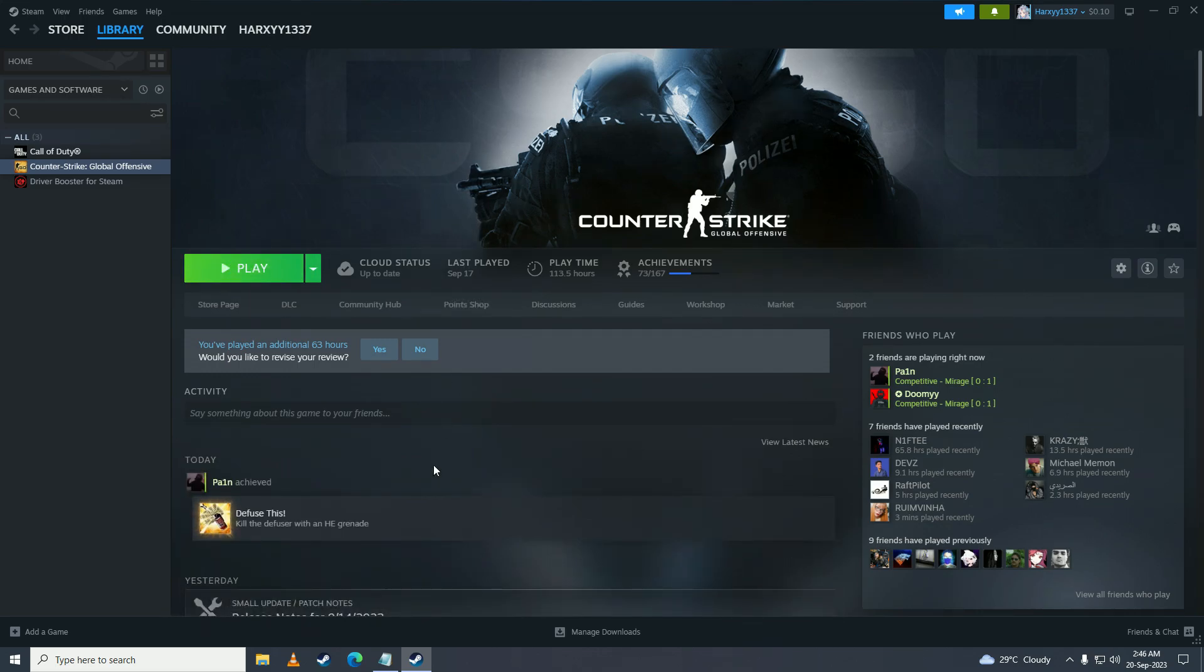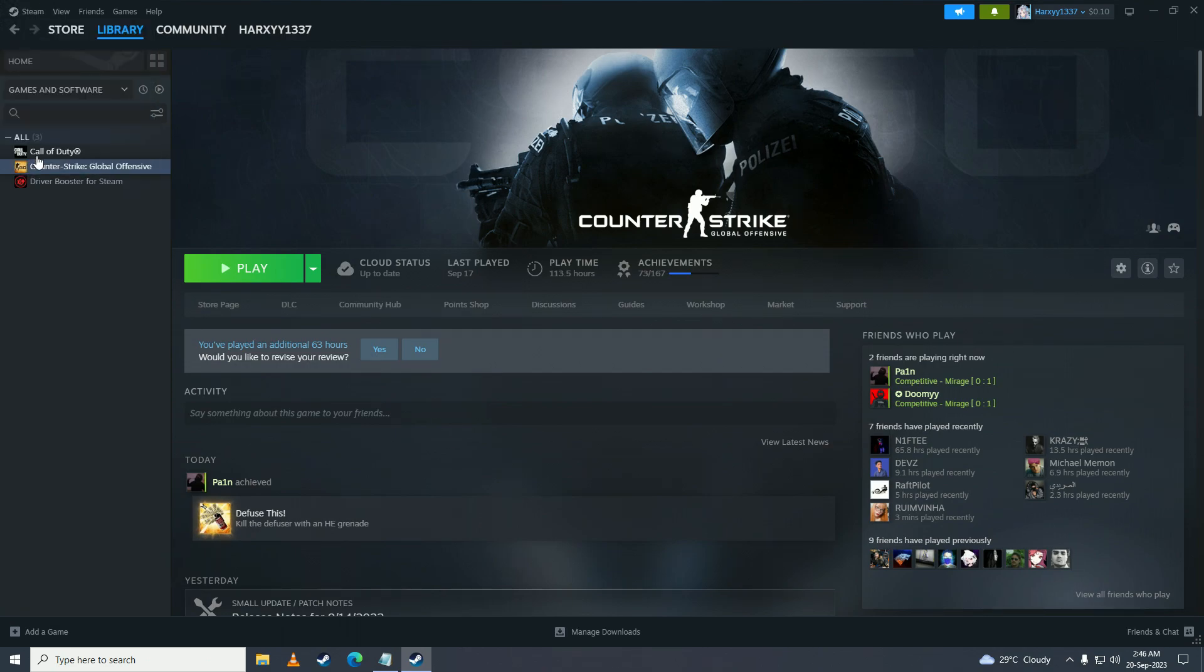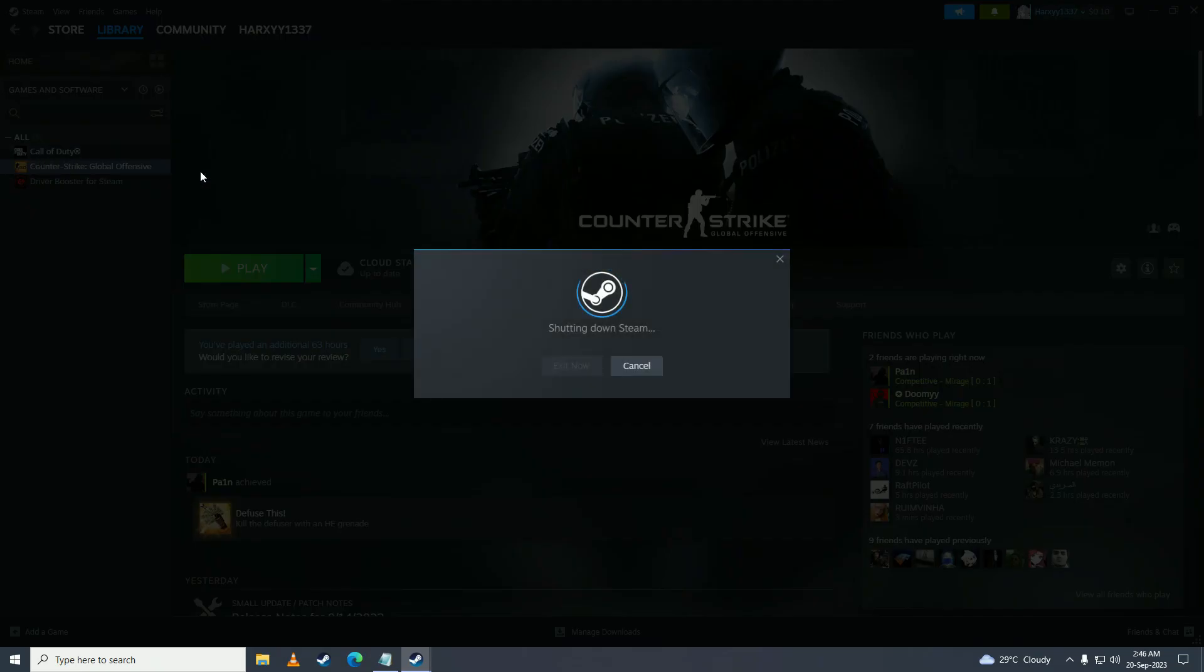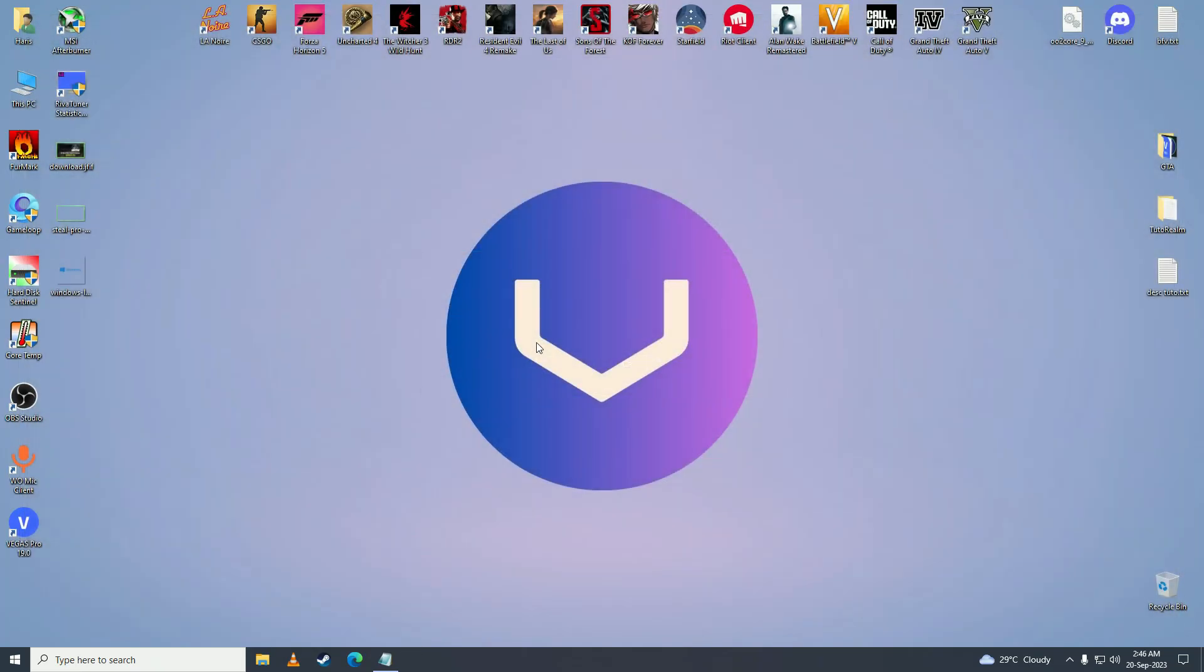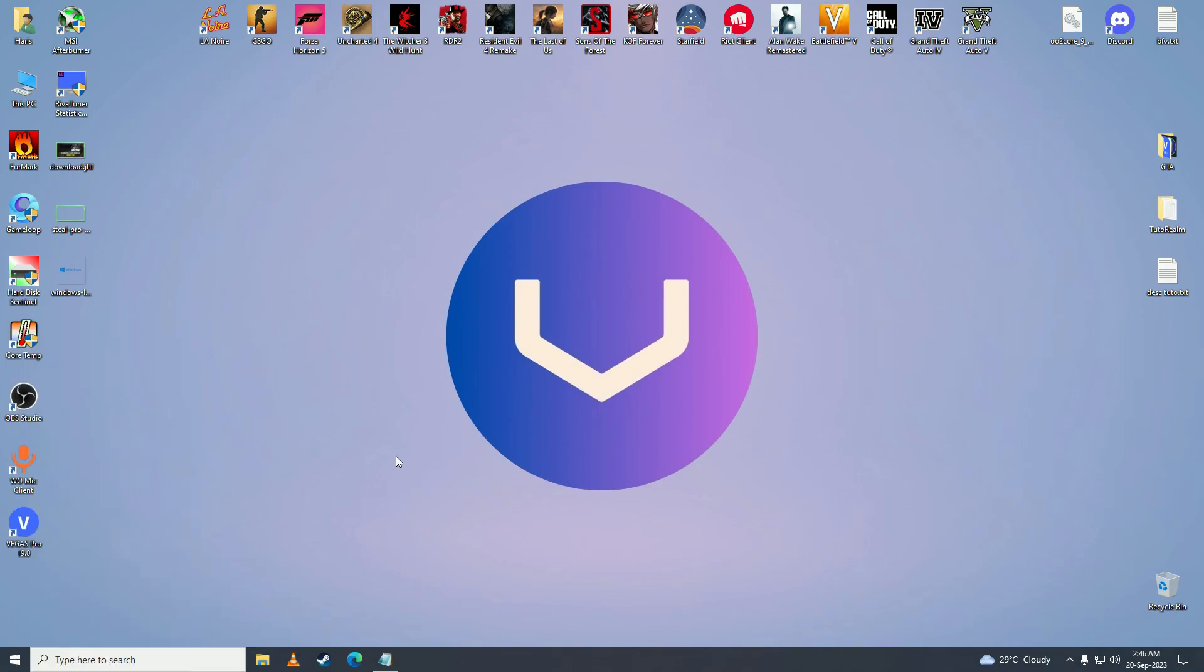If you're launching from Steam and you're still getting that error, then you need to make sure that you fully close Steam from here. And then you just restart your PC once and after that you're going to try to start the game from the Steam library.